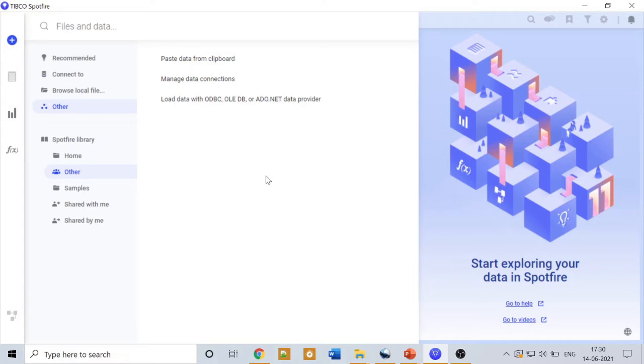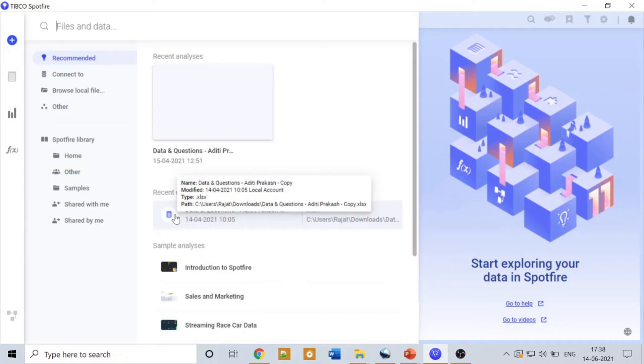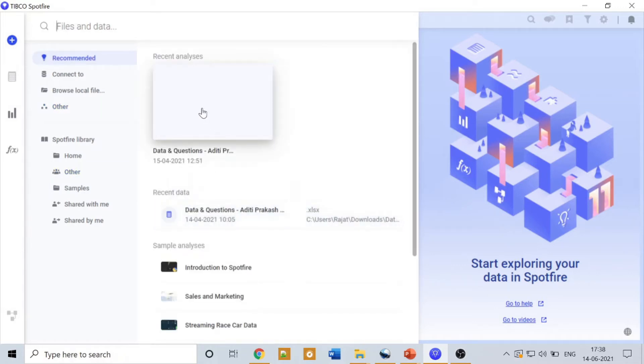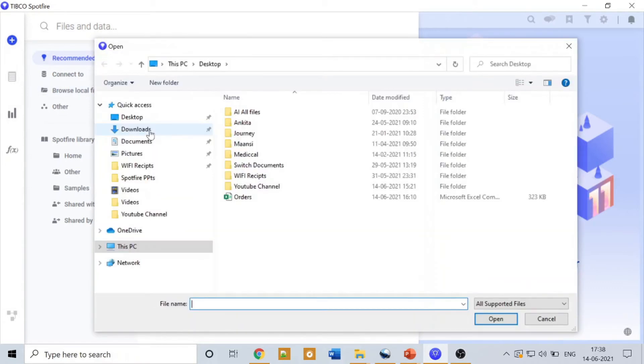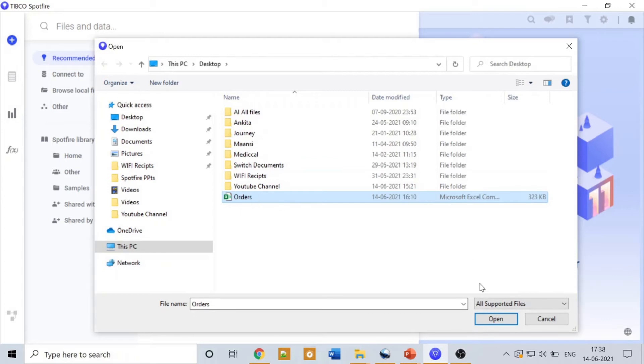You must have heard of ODBC data sources and Microsoft data sources. Those can be connected with the help of this option. That's all I can tell you about this window right now. We have some other features, but by the time we are using this dashboarding tool, we'll get to know about all the other features. Let's start with importing a flat file into Spotfire and start creating a dashboard. Let me browse it. I have already an orders file, a flat file CSV, so let's import it.